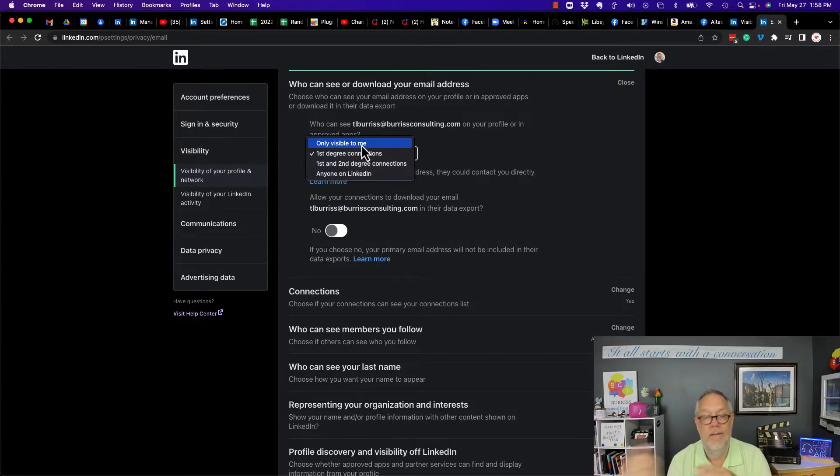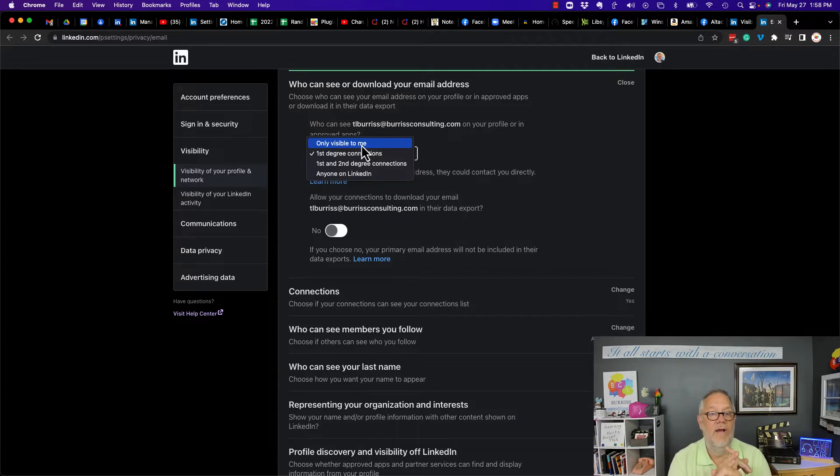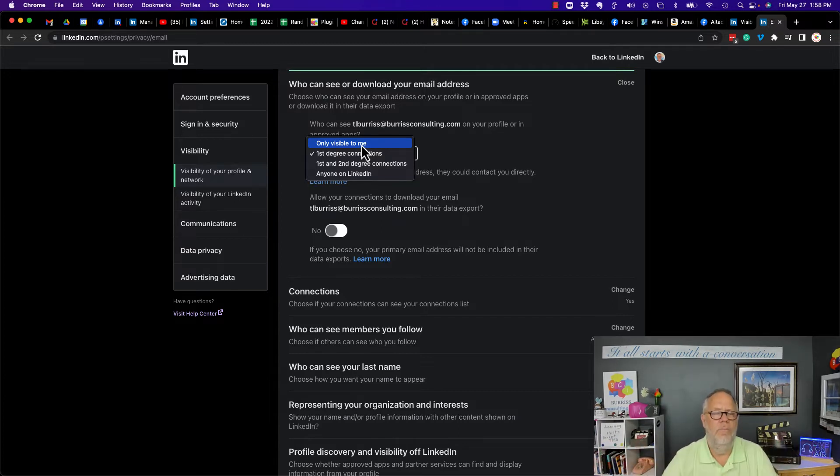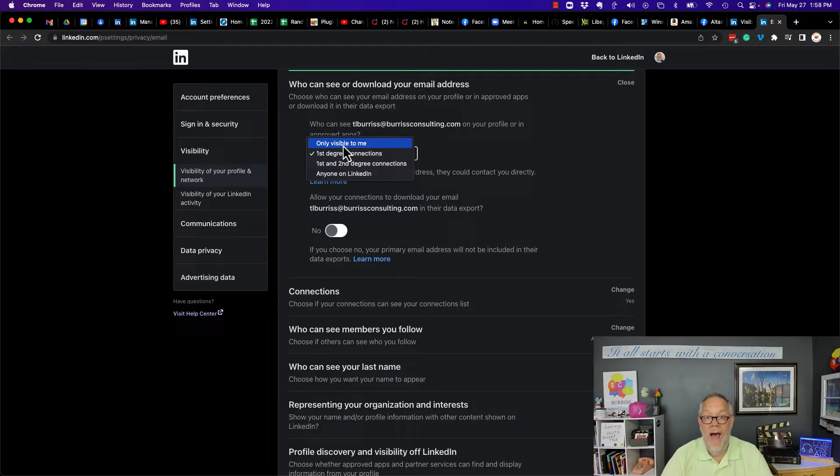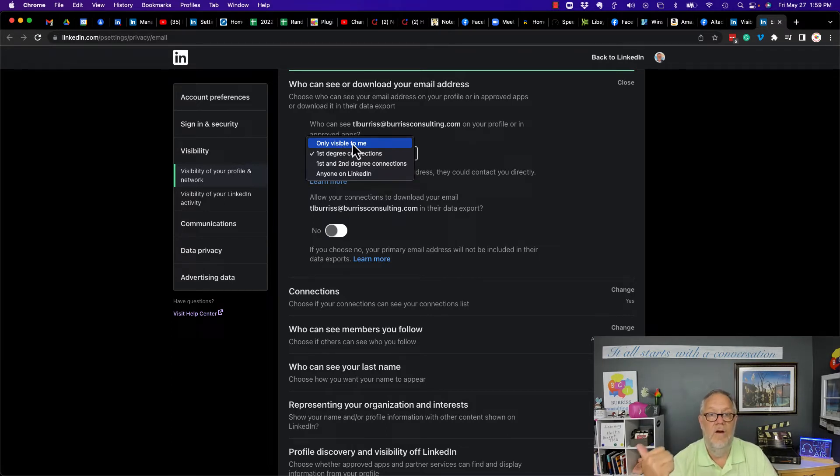I can set it to my first level connections, my first and second level connections, or let everyone see my email address, which I don't prefer to do. If you want to hide it, you've got to make it visible only to you. So now I've gotten you to the point where no one can see your phone number because you deleted it, and no one can see your email address because you hide it in your settings.